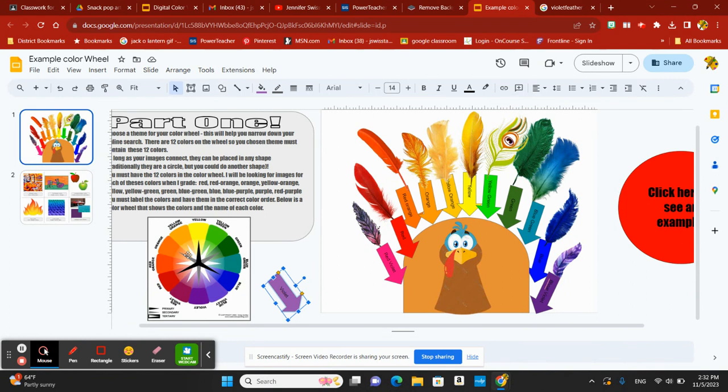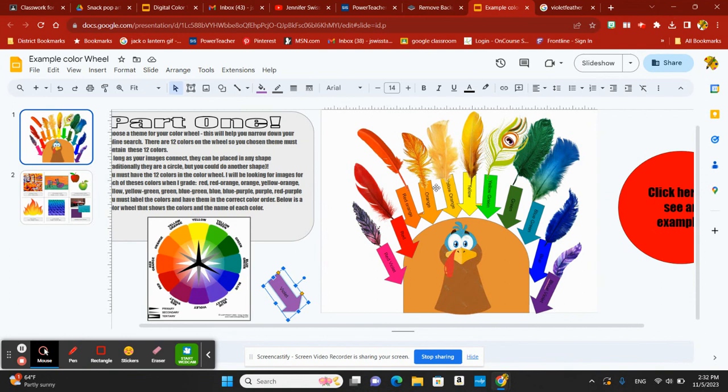I have a color wheel right here. Don't forget, you can use your zoom key right up here in the top so that you can see those colors and their names a little bit easier. You are going to have to label your colors as well.